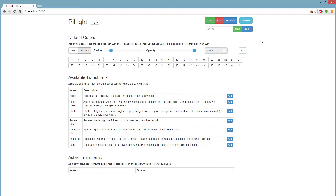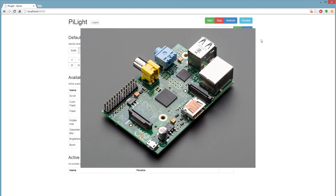Hey guys, today I want to give a quick demo of something I've been working on called PiLite. This is a simple piece of software designed to power strings of LED lights using a Raspberry Pi. For those who don't know, a Raspberry Pi is just an inexpensive kind of microcontroller-style device that you can actually use like a full-blown computer.